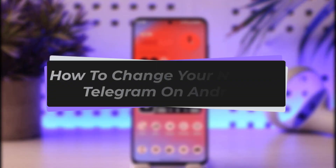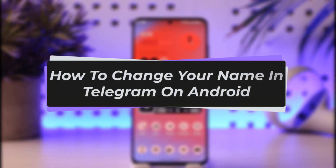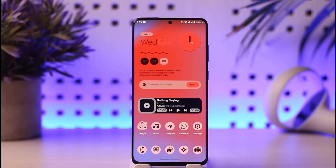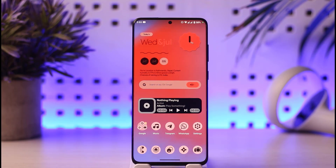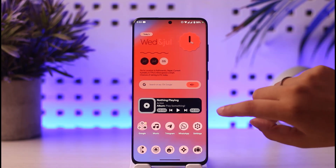Hello everybody, welcome back. In this video, I'll show you how you can change your name in Telegram on Android. Before that, please make sure to like our video, subscribe to our channel, and without any further delay, we will simply start our video.